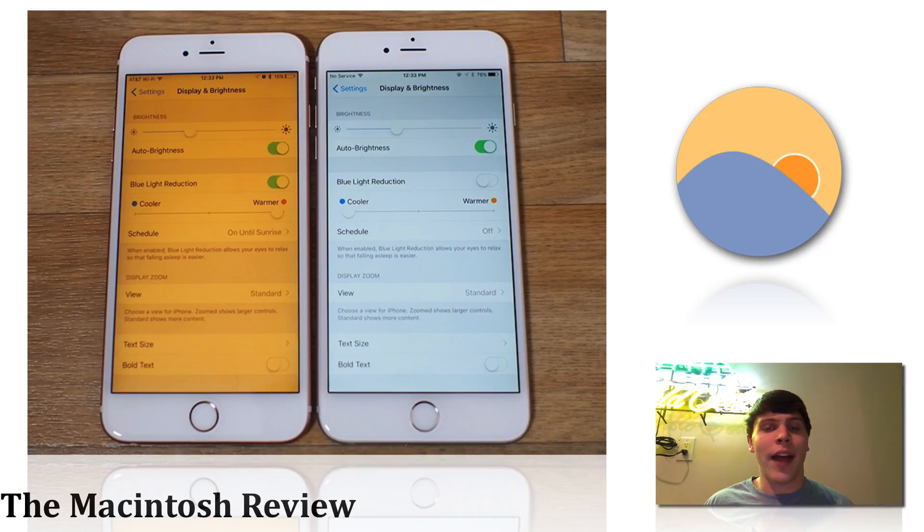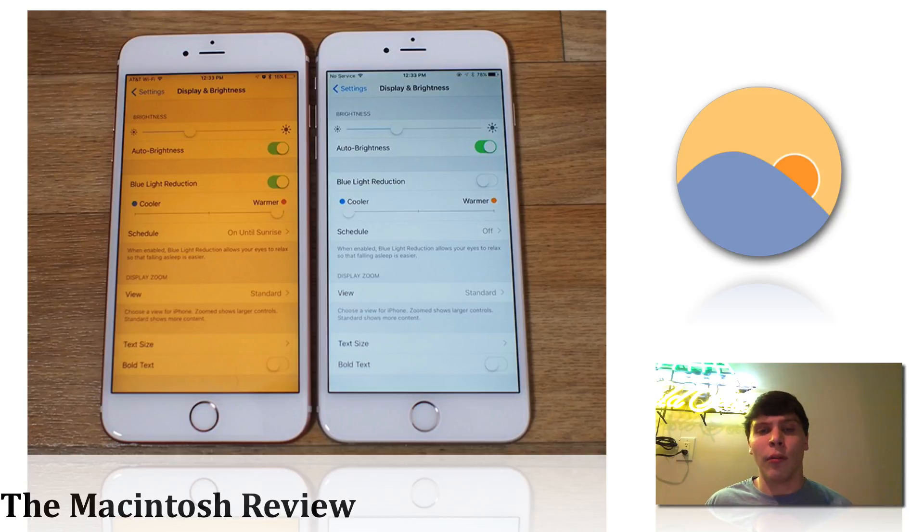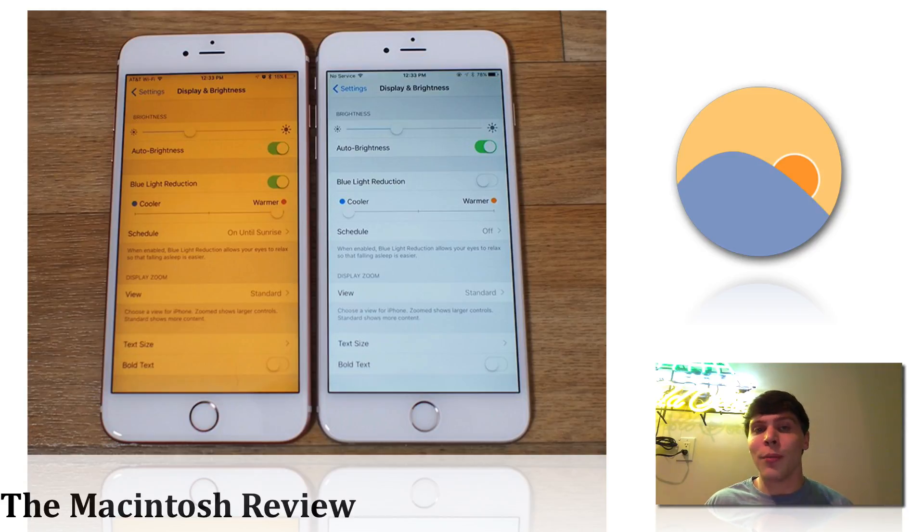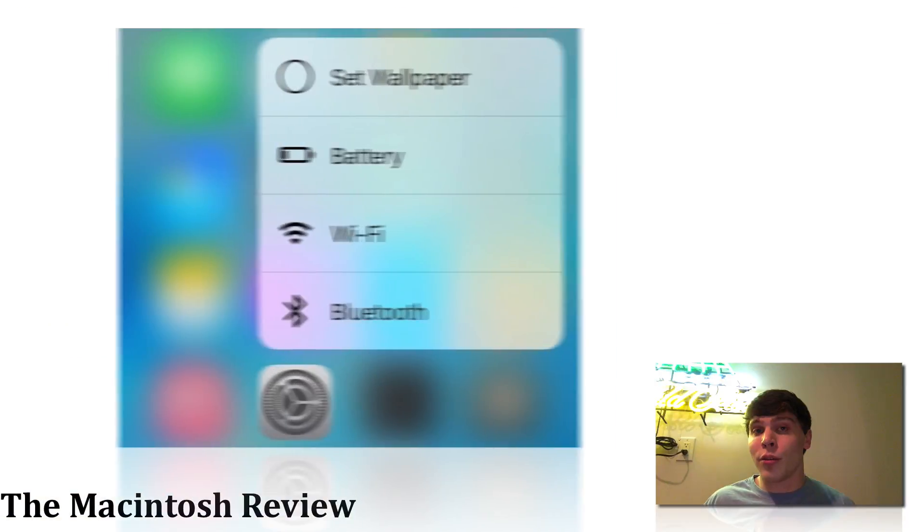Science has proven that when a phone does this and removes the amount of blue light coming from your phone or device, it'll help you sleep easier. So that's always a good thing.